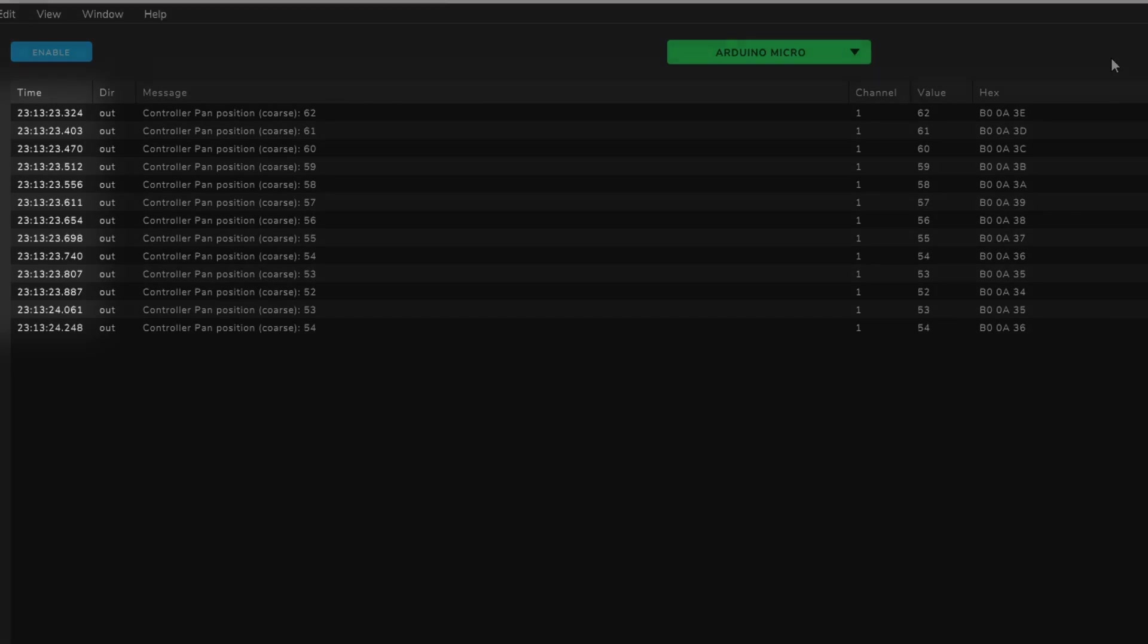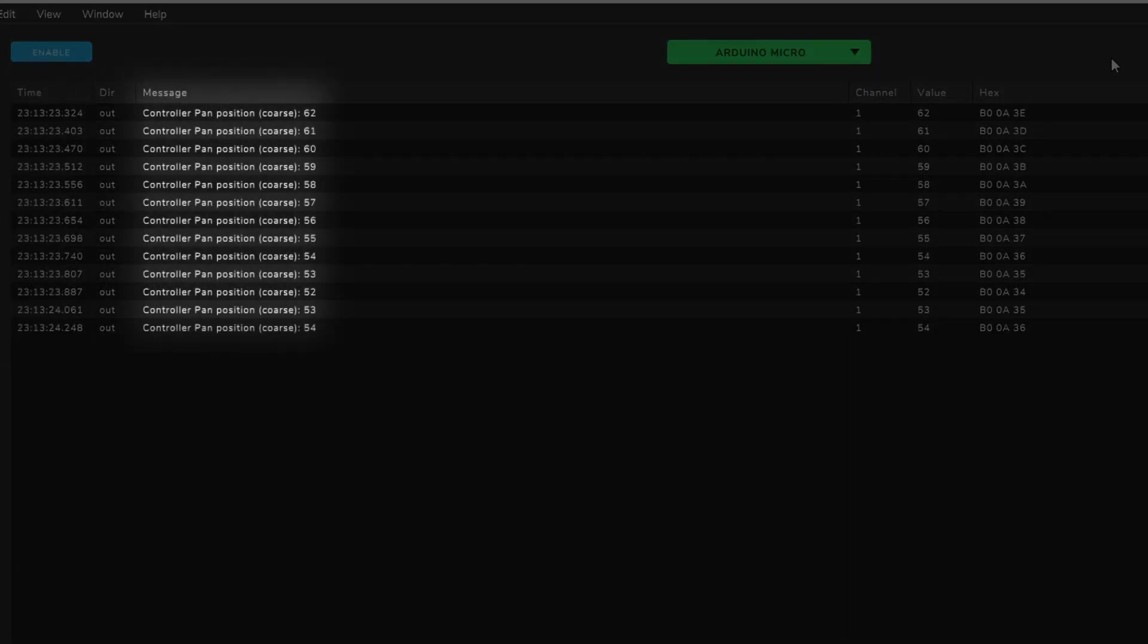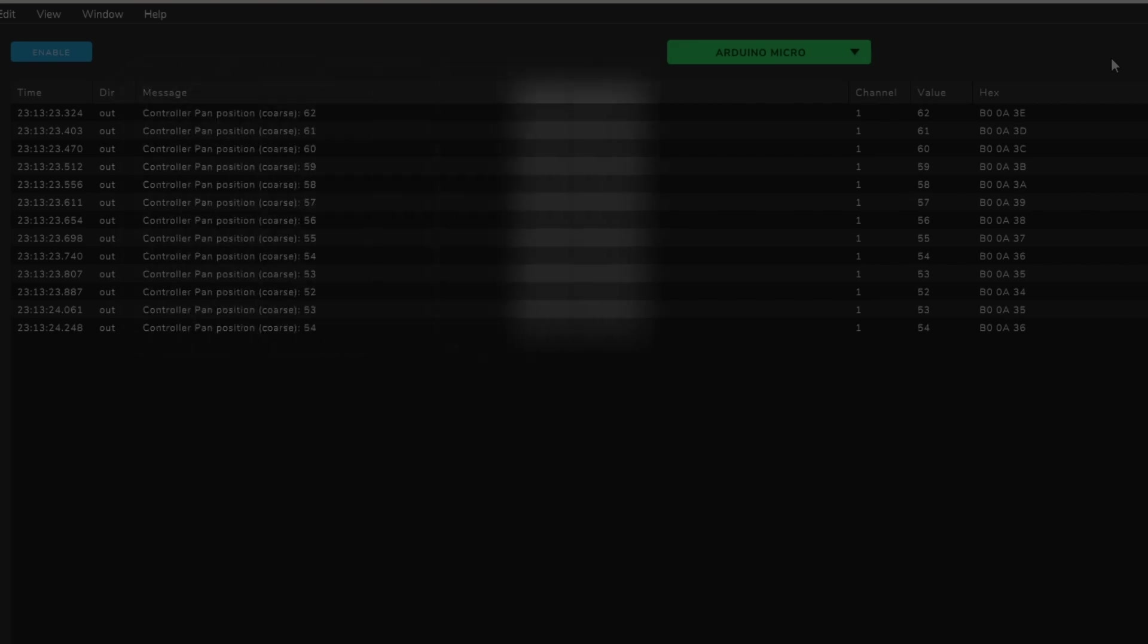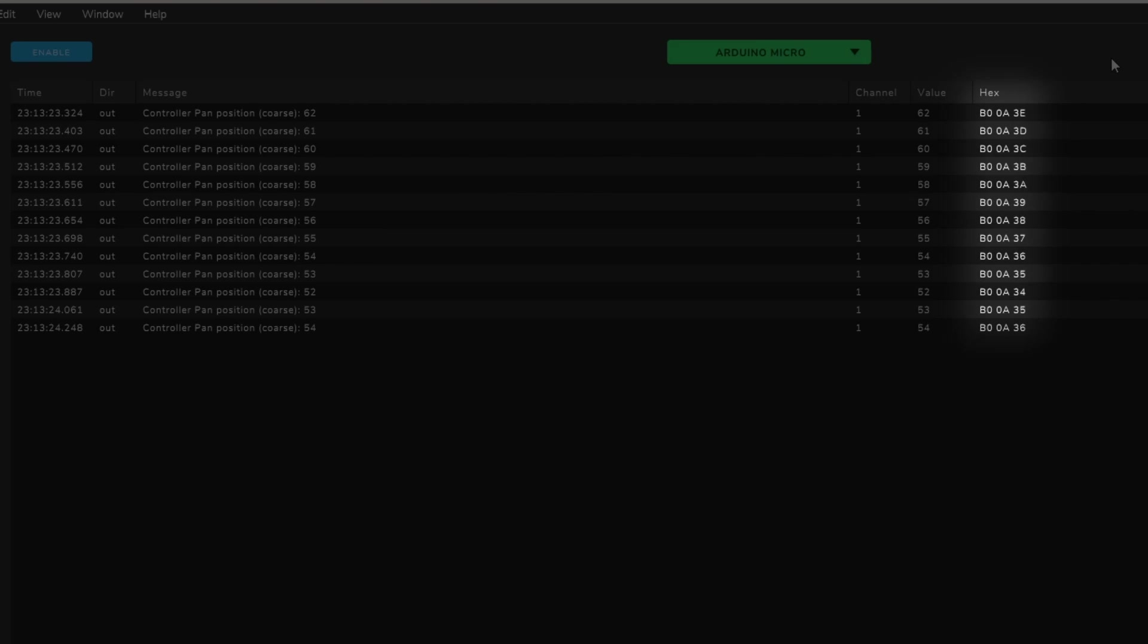From left to right, we have the time, whether the signal was sent out or received, the message, which in MIDI is also known as the CC, or continuous control, the channel, the value sent, and the hex code for the MIDI packet.